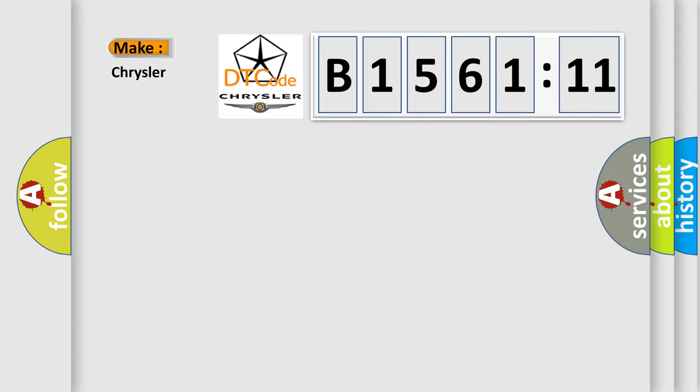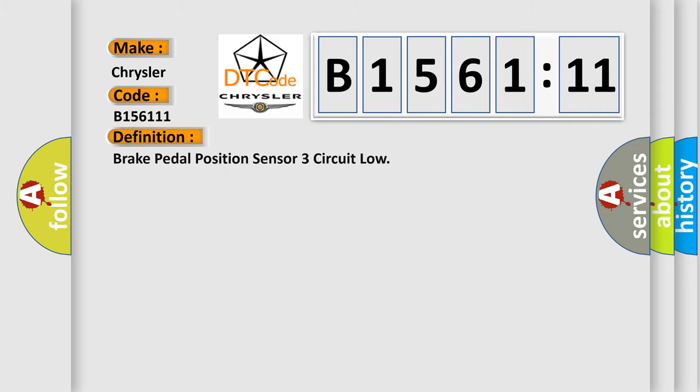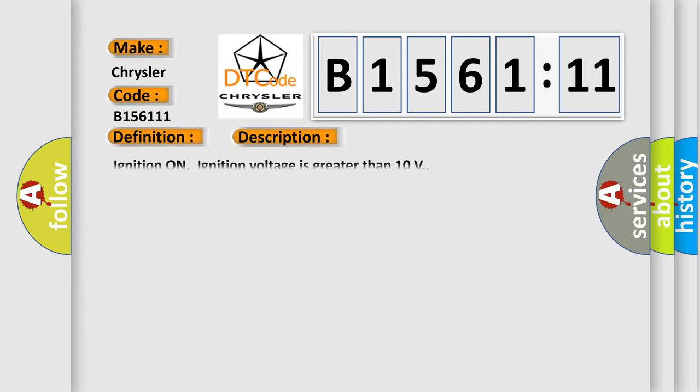So, what does the diagnostic trouble code B156111 interpret specifically for Chrysler car manufacturers? The basic definition is: brake pedal position sensor 3 circuit low. And now this is a short description of this DTC code.